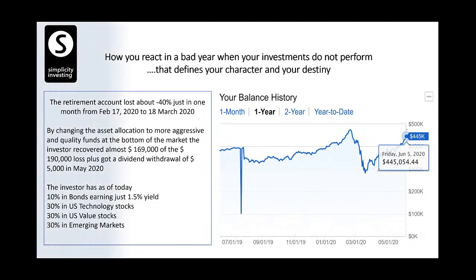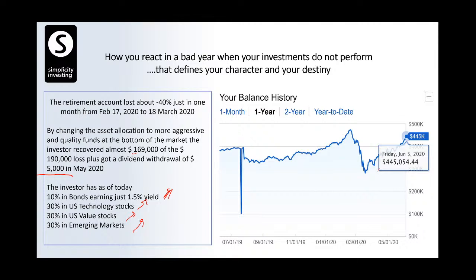As of today, his account went back to $445,000 — he recovered $169,000 out of the $190,000 loss, plus he got a $5,000 dividend in May. Where he invested this money: 10% in bonds yielding only 1.5% return, 30% in US technology stocks, 30% in US value stocks, and 30% in emerging market stocks including India. He has kept this 90/10 allocation and the portfolio will fully recover in the next two months. This is how you manage through volatility.